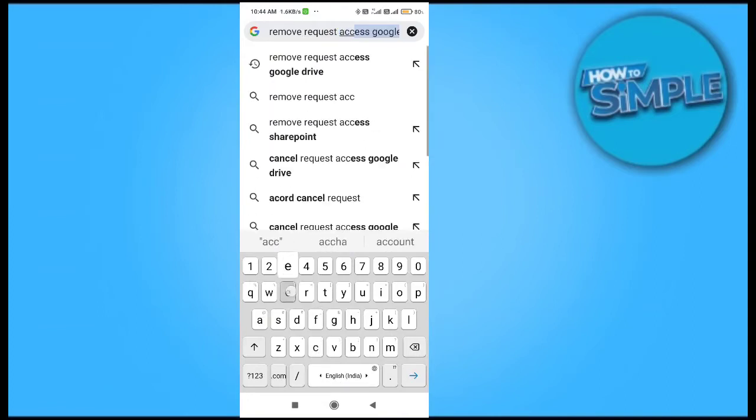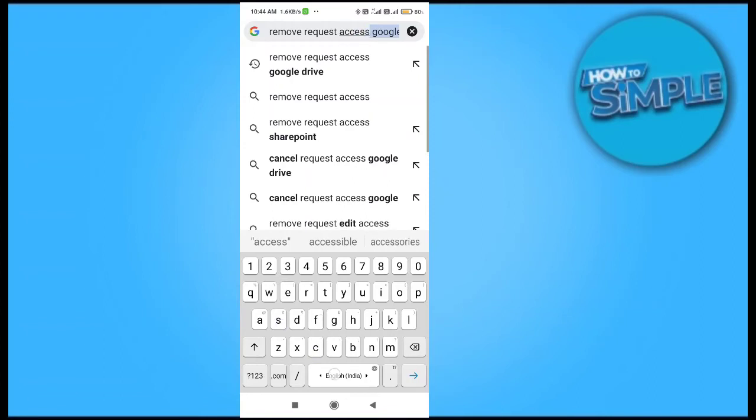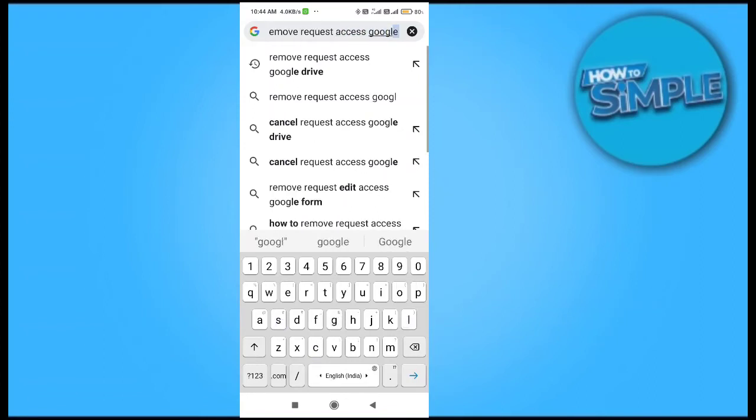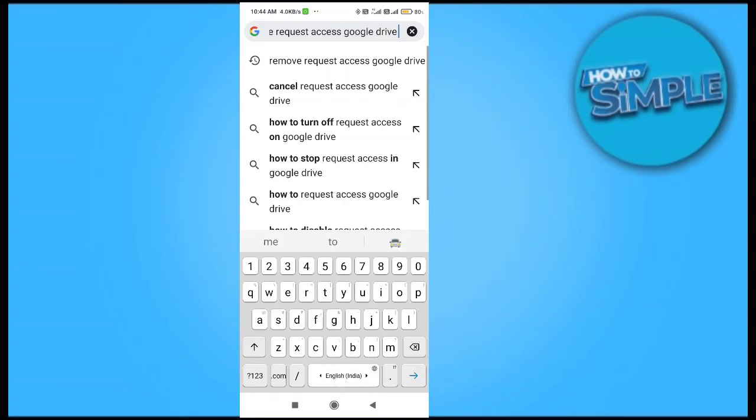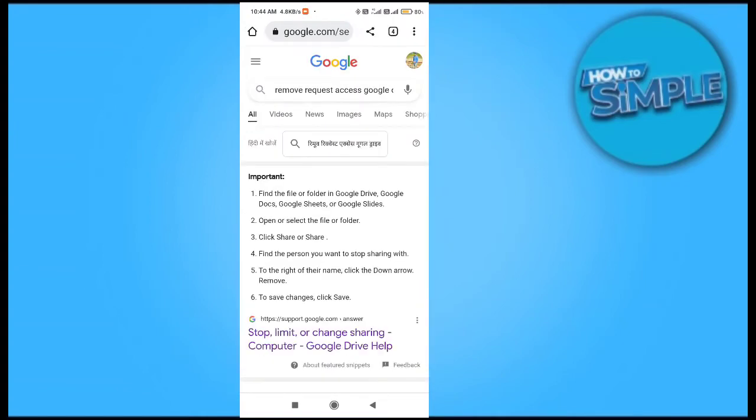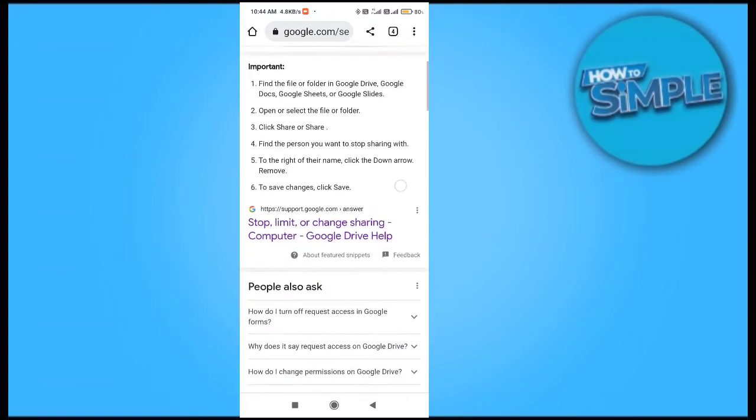And we will just read the terms and conditions and also the steps by which we can do it. So we will just show you physically how you can do that. You can see there is stop, limit, or sharing.